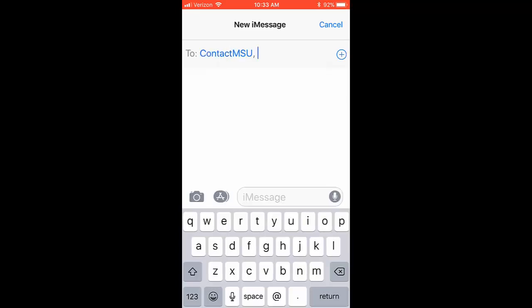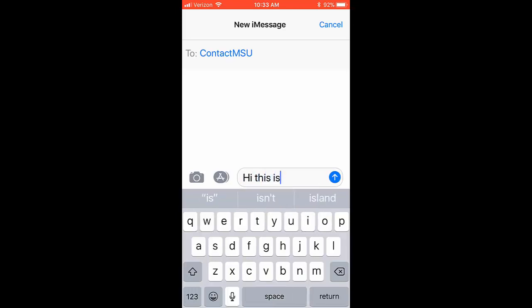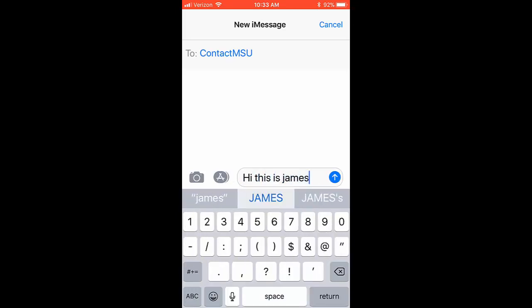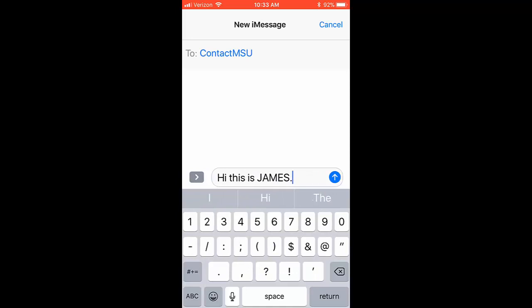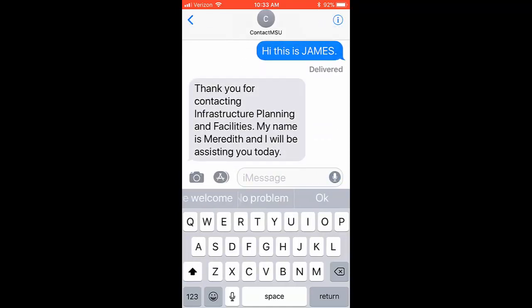To type the message, tap on the Text Message field and type a greeting, like Hello. After sending the initial text, you will receive an automated response.